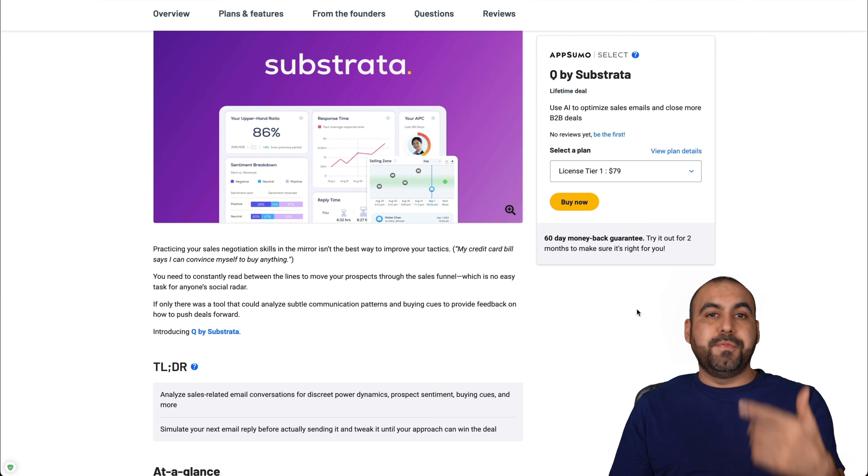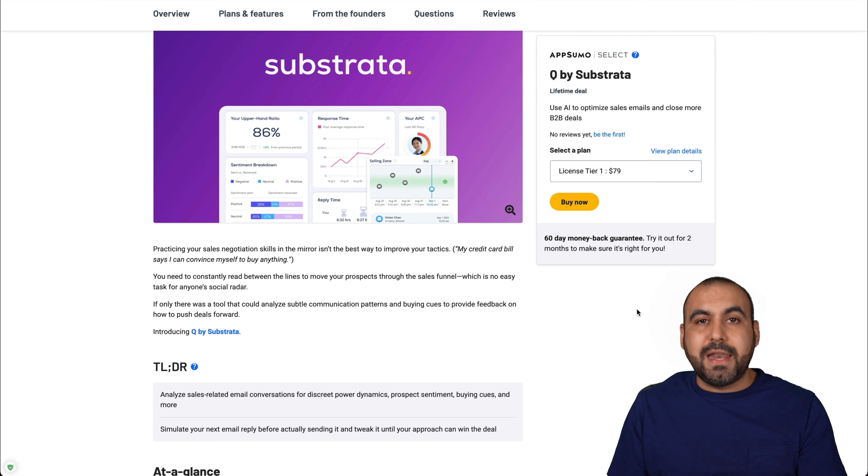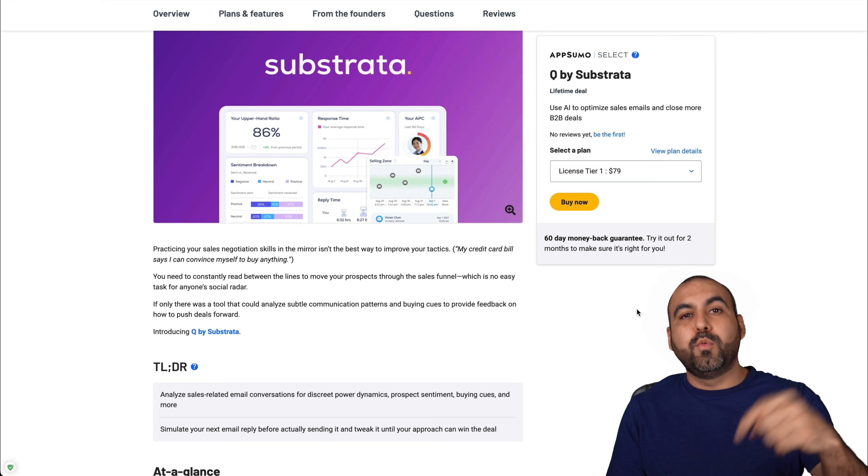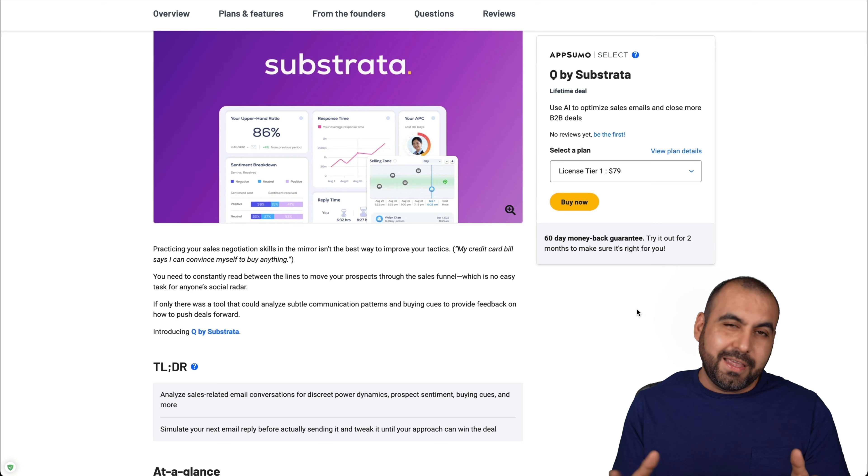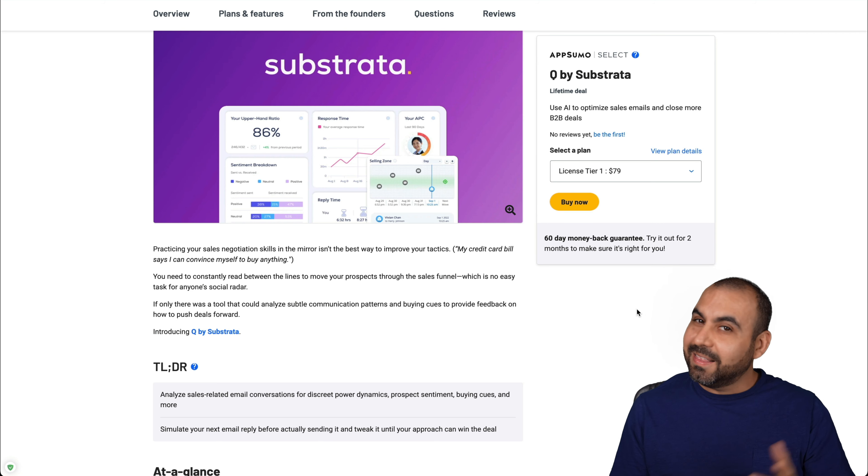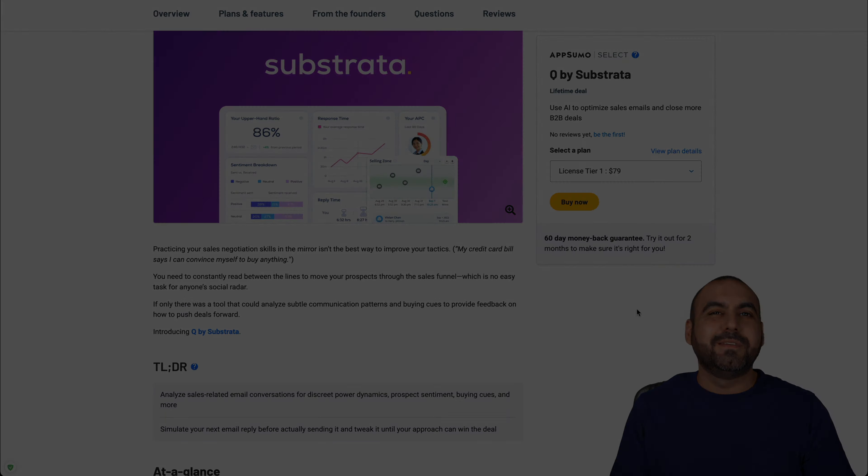So there you go. That is Q by Substrata. If you want to grab the deal, there will be a link in the description, which is an affiliate link, and it helps me out with a small commission. And that's a wrap.